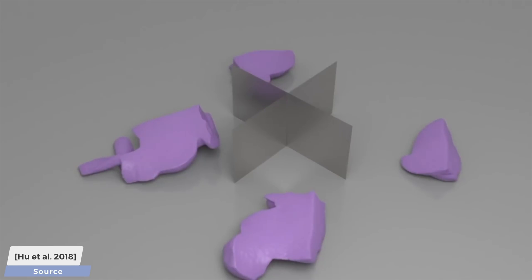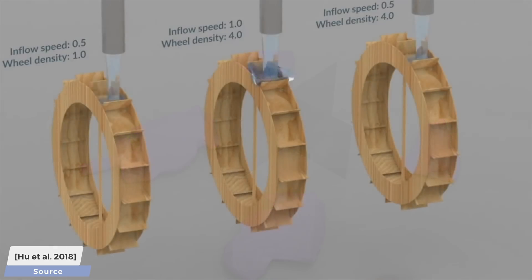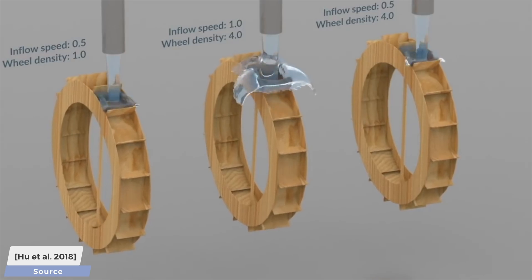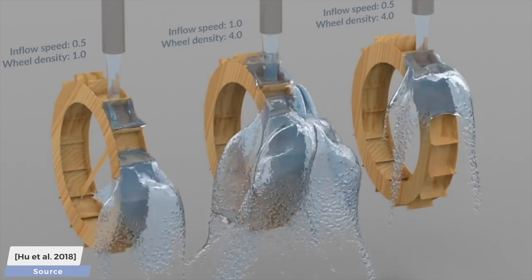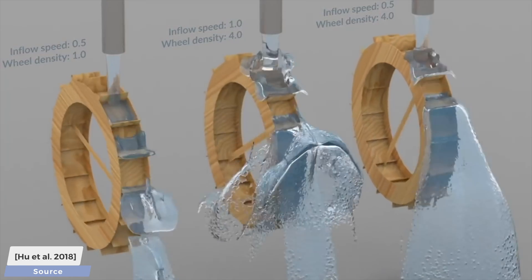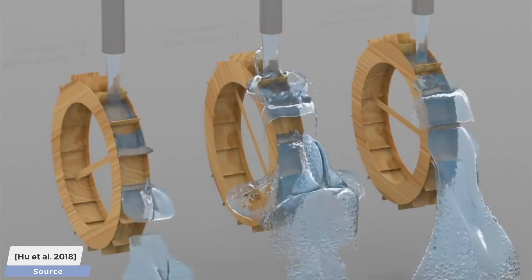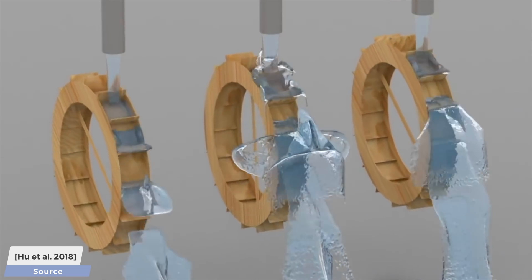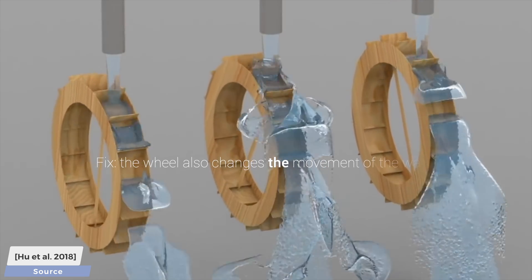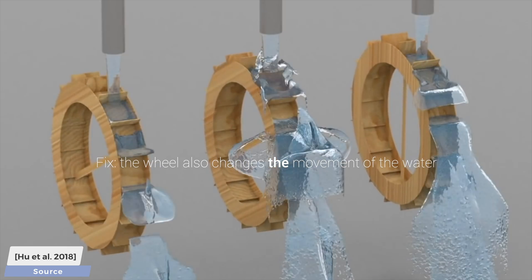And the other key improvement of this paper is introducing two-way coupling, which means in the example that you see here, the water changes the movement of the wheel, but the wheel also changes the movement of the water.